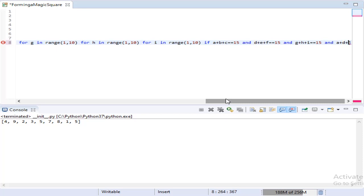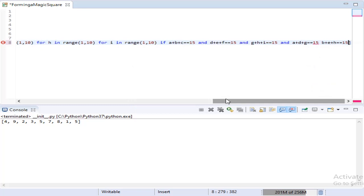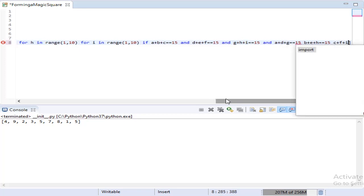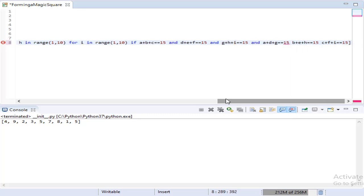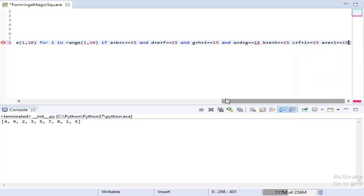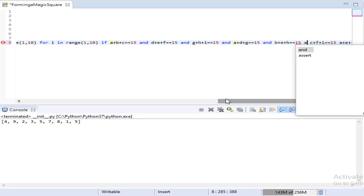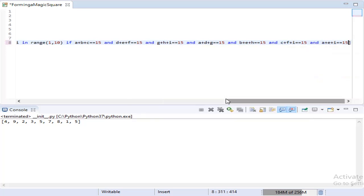Let's go for column-wise addition. A, D, G belongs to the first column. Apply the conditions for the remaining second and third columns also. Now let's apply the diagonal-wise addition — left to right. Apply an operator between the conditions. Now diagonal from right to left.